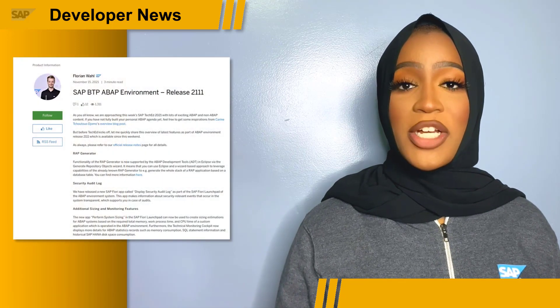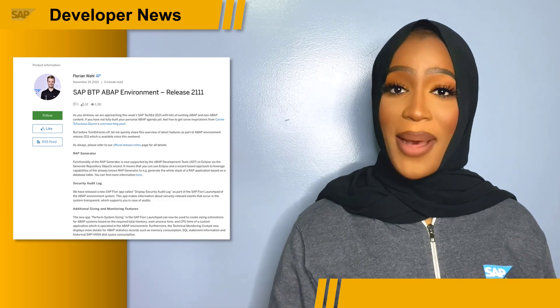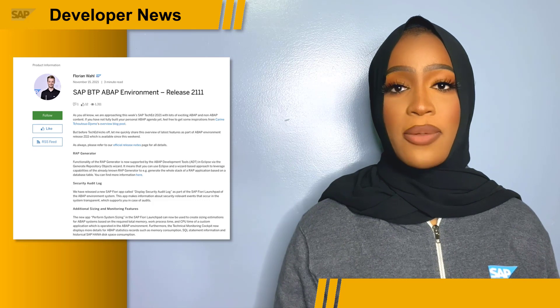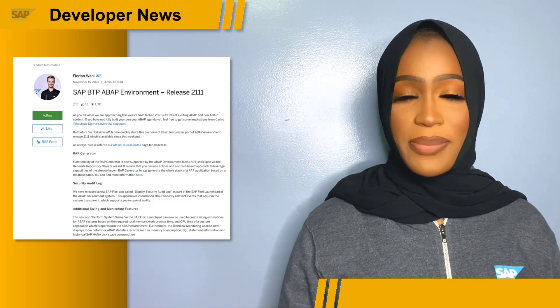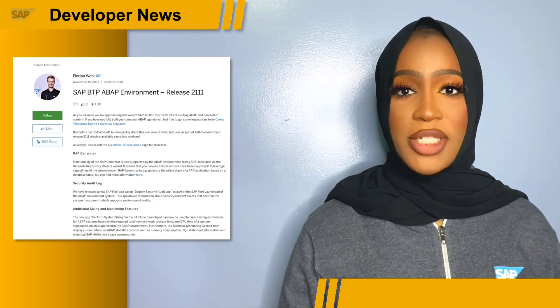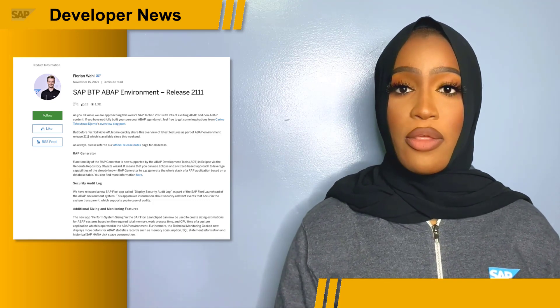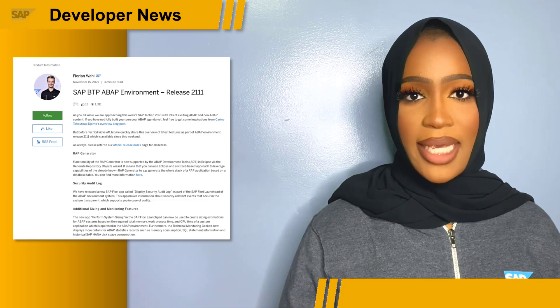The latest features as part of the ABAP Environment Release 21.11 are now available. The functionalities of the RAP generator are now supported by the ABAP development tools in Eclipse through the Generate Repository Object Wizard. This means you can use Eclipse and a wizard-based approach to leverage the capabilities of the RAP generator to generate the whole stack of RAP applications based on a database table.